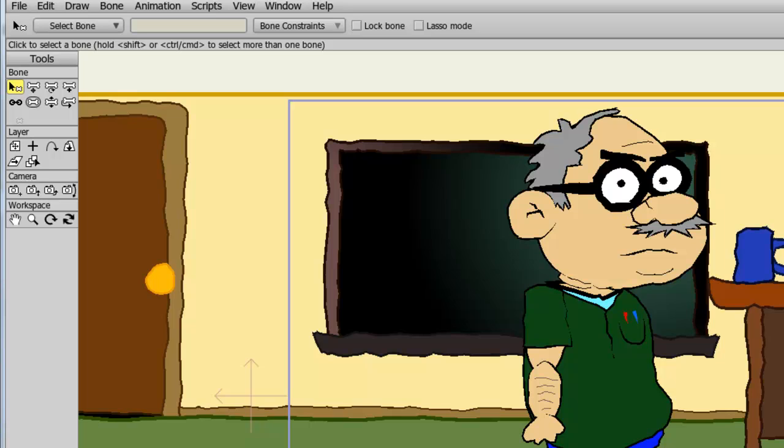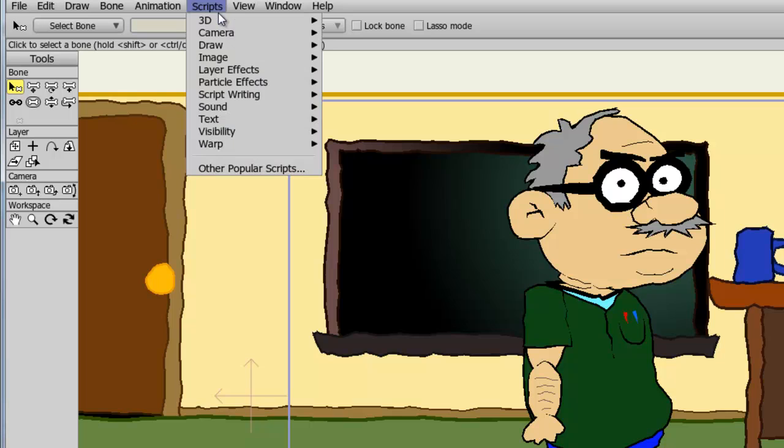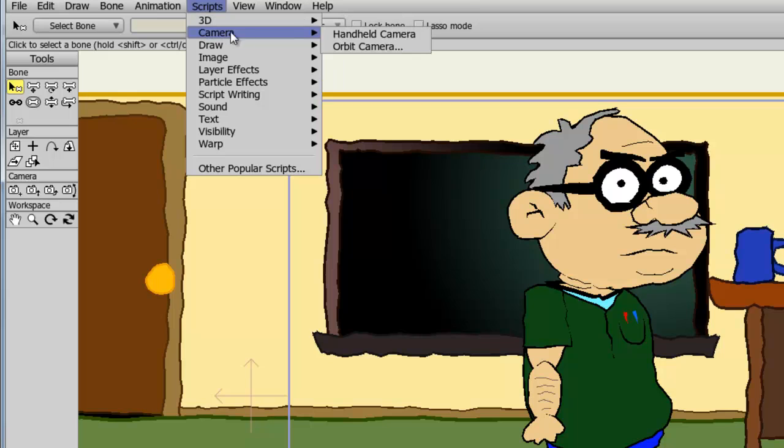To start this demonstration, I'll first show you some scripts that are already built into Anime Studio. So, if I go up to Scripts, you'll see I have a few different sections here. Let's first try Camera, and I'll choose Handheld Camera.